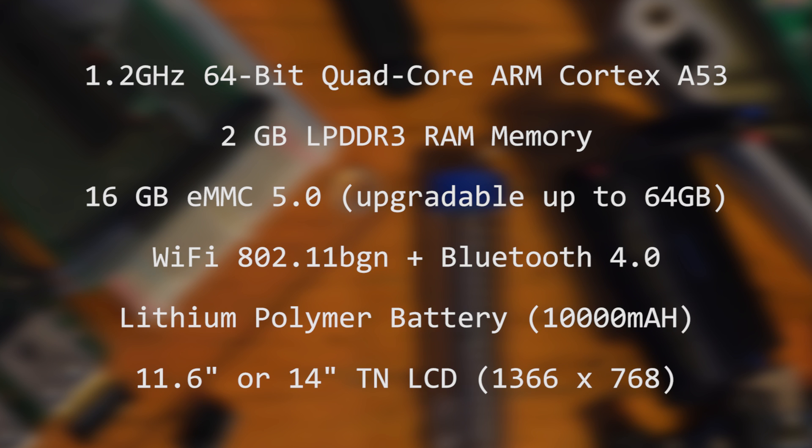The Pinebook also has double the RAM, 2GB compared to the Pi's 1GB. It comes with 16GB of flash memory, and WiFi BGN and Bluetooth 4.0.